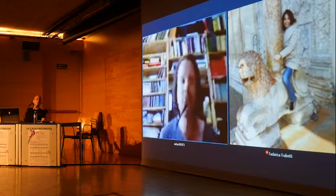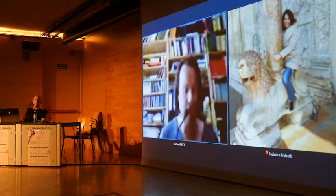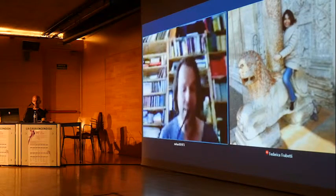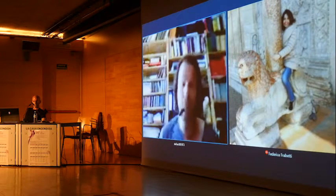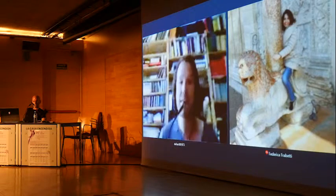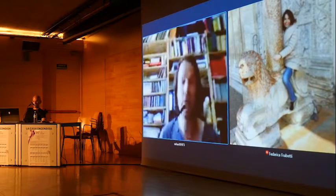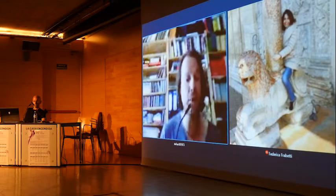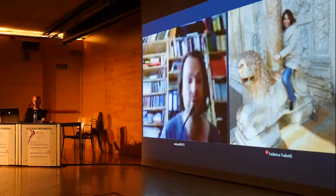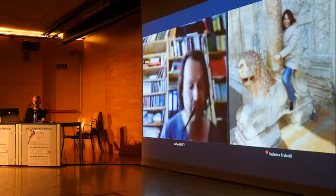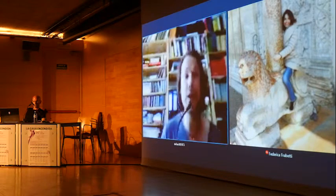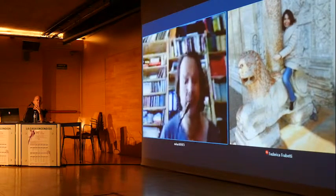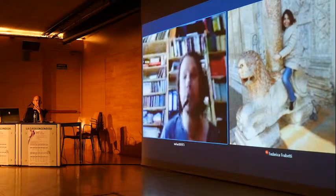He says: 'He who is subjected to a field of visibility and humility assumes responsibility for the constraint of power. He makes it play spontaneously upon himself. He inscribes in himself the power relation in which he simultaneously plays both roles. He becomes the principle of his own subjection.' Foucault identifies this state with the word panopticism. Constant visibility maximizes the efficiency of the institution. According to him, the increasing amount of such control systems within Western societies from the 18th century onward increased the likelihood of social conformity of their citizens, as people in such a state start censoring and disciplining themselves. It must be noted that this book by Foucault was published in 1975.